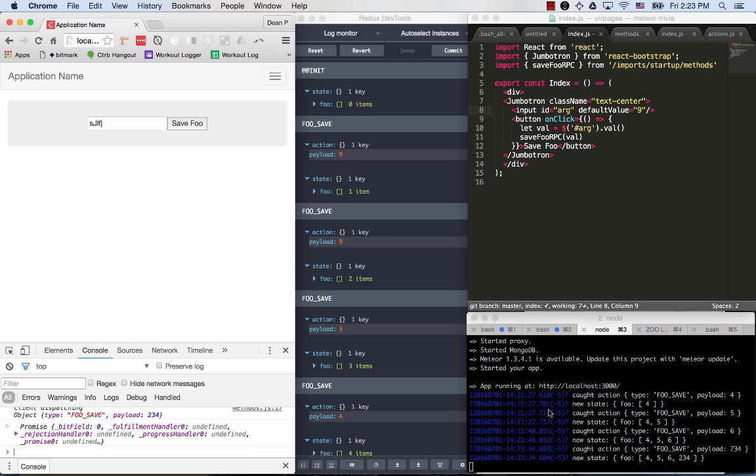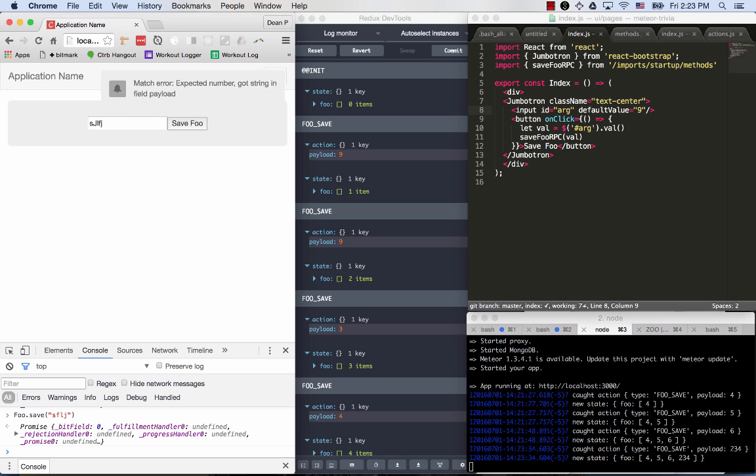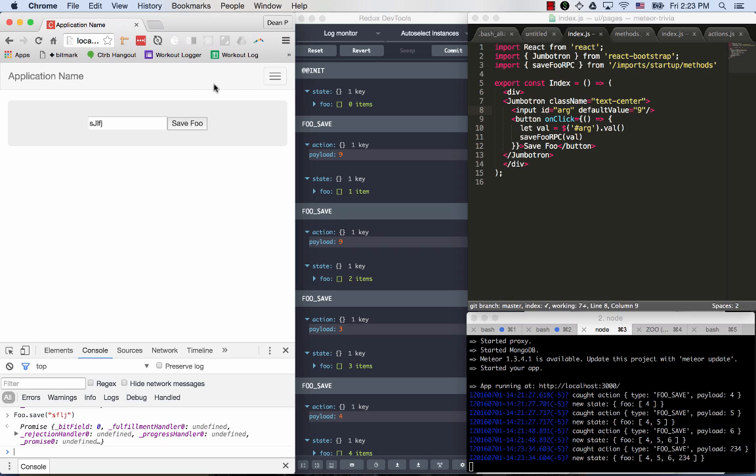And we also saw that a moments later, the server got updated with 234. Likewise, if we do a save and it is not a valid value, we're actually getting a... The BERT handles that. Basically it would have been a rejected promise in the console, but we handled the rejection in the save foo RPC. So let me show you the save foo RPC method.